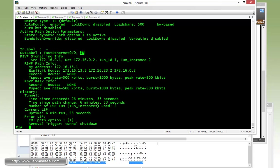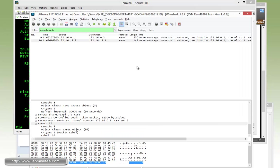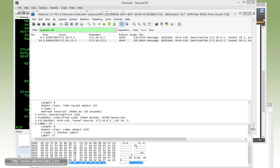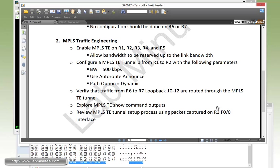Just by looking at the Wireshark packet capture of the RSVP packets, it tells us quite a bit of information as far as what's going on when the tunnel is set up. And that pretty much completes our task number two.